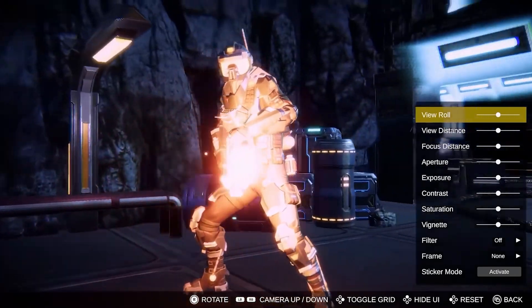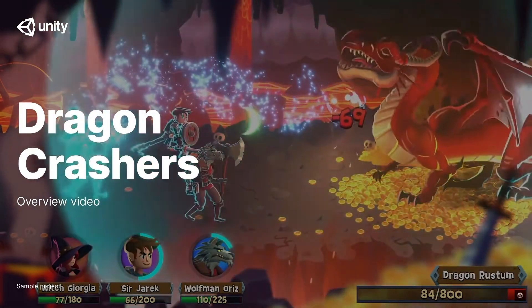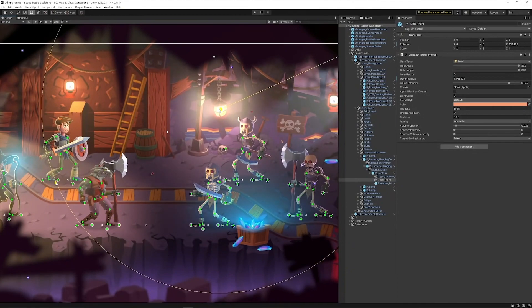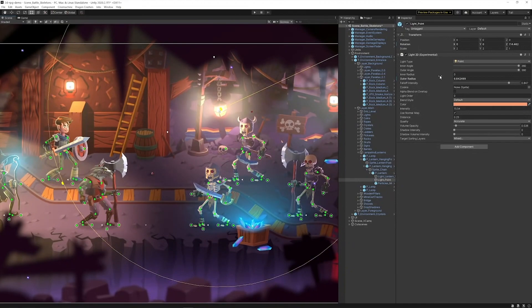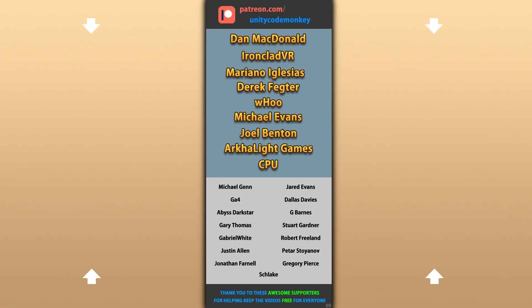So hopefully with this video you found some game dev related things that Unity has done that might be super useful for you right now that you might not have known about. Alright, hope that's useful, check out these videos to learn some more. Thanks to these awesome Patreon supporters for making these videos possible. Thank you for watching and I'll see you next time.